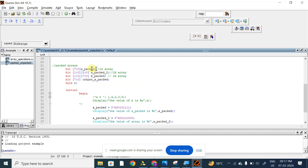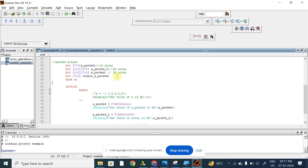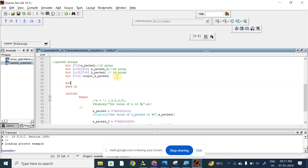We have discussed 1D arrays and 2D arrays, and we have displayed 2D arrays also. So in this session, let's start with 3D packed arrays. Let me declare one 3D packed array. This is the syntax for a 3D packed array. Here, 1 down to 0 represents the number of locations and 1 down to 0 represents the number of bits in each location. There are 2 locations, each location is 2-bit, and there are a total of 2 arrays.